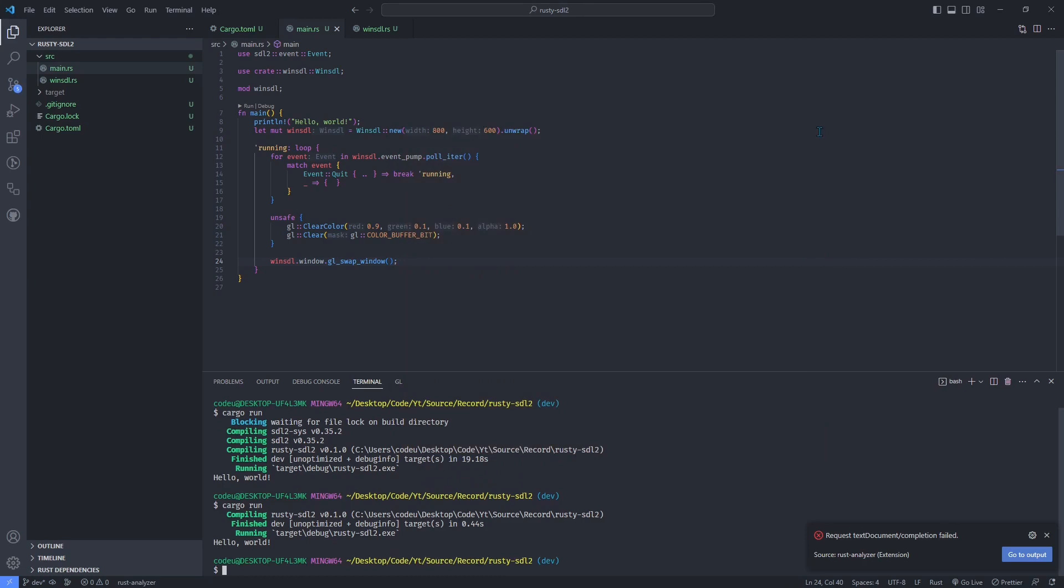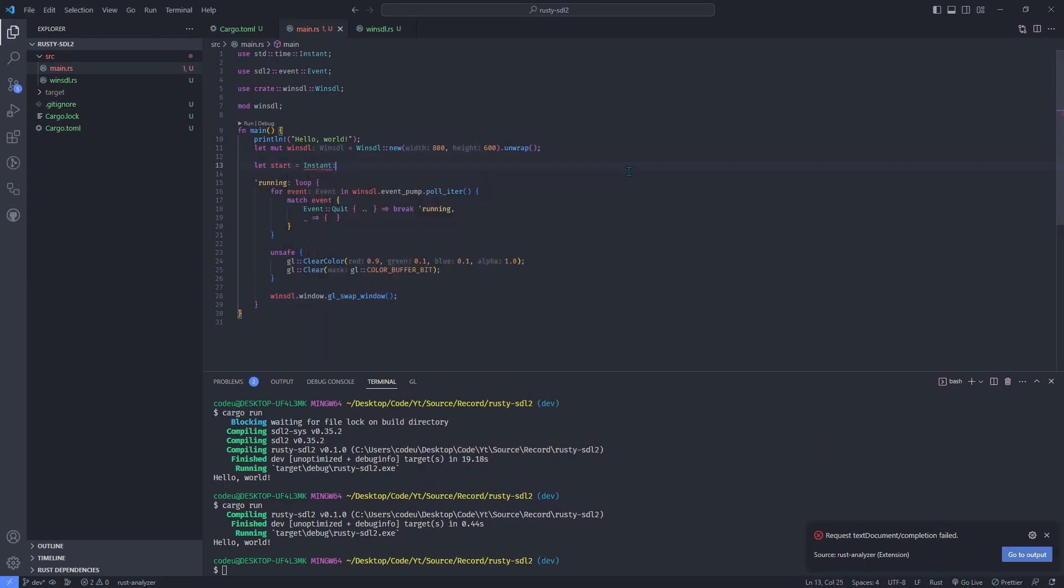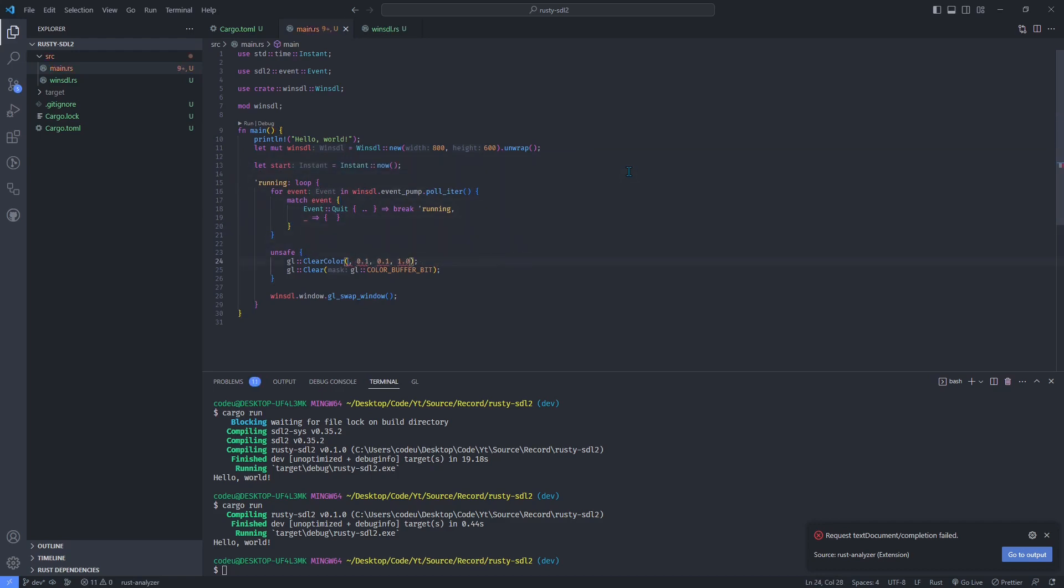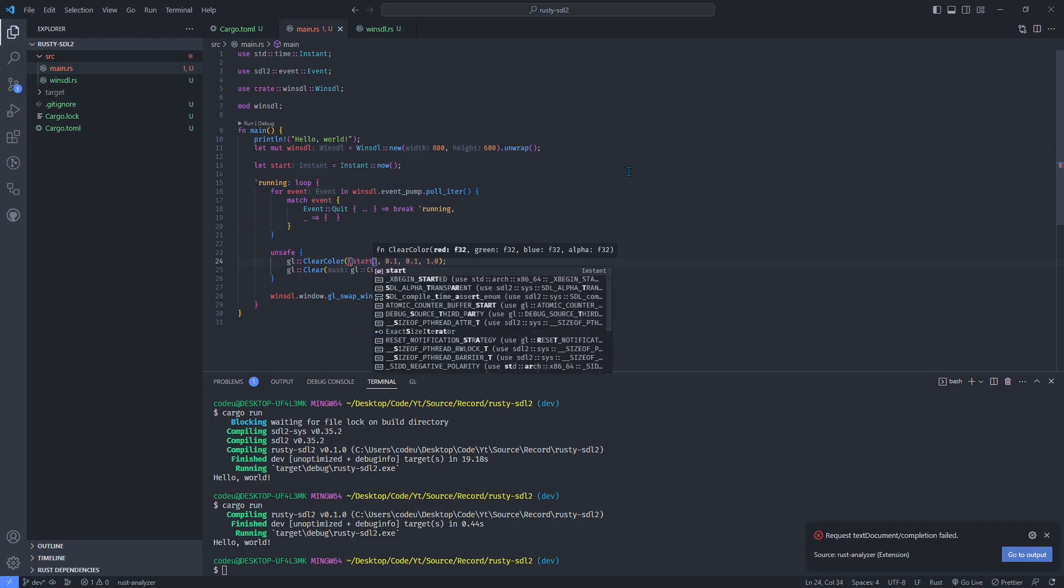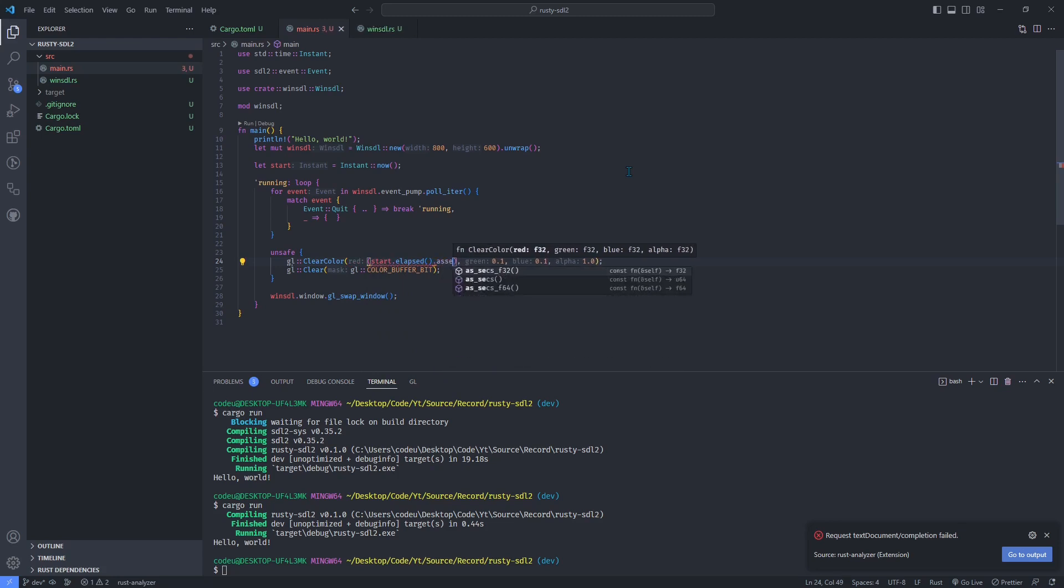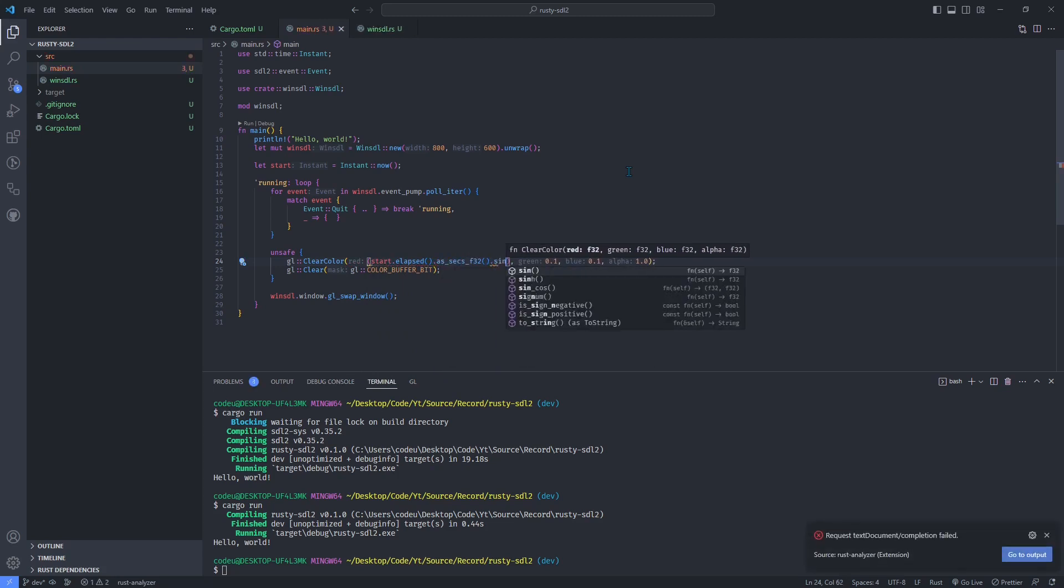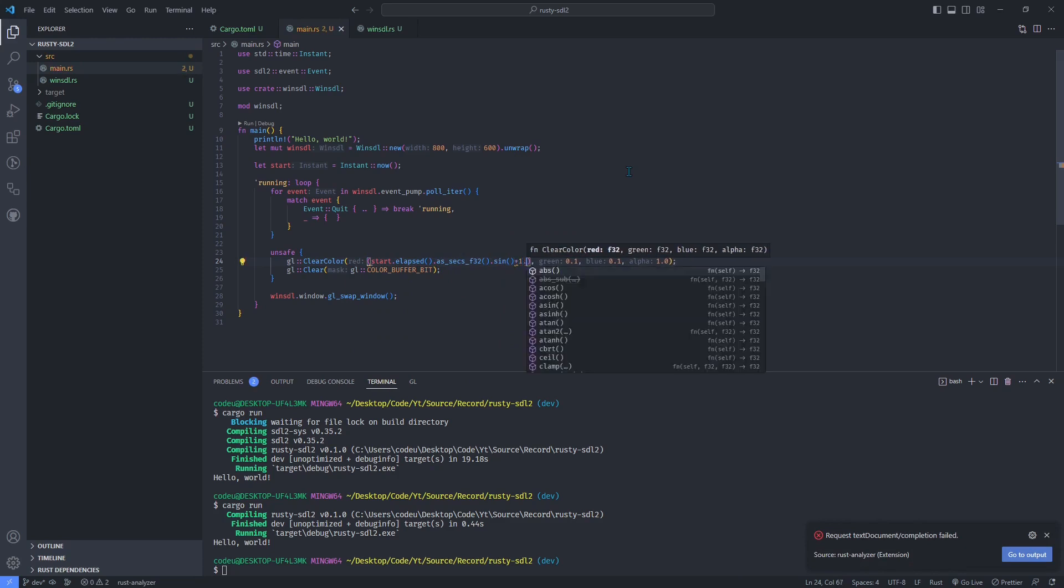To check it didn't render only one frame, we can change the color using the time that elapsed since we started rendering. Use the sine of time and get a varying value between minus 1 and 1. Add 1 to it and divide the result by 2 to get a correct red value between 0 and 1. And here is our animation.